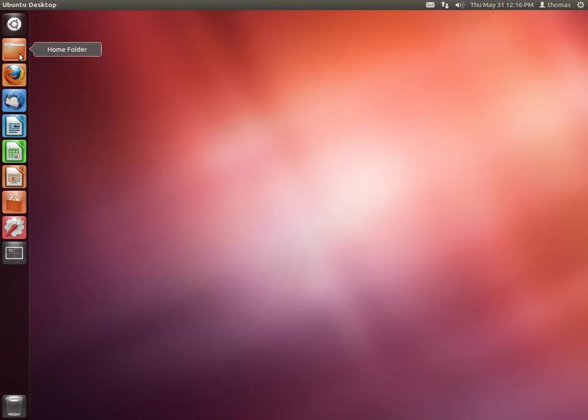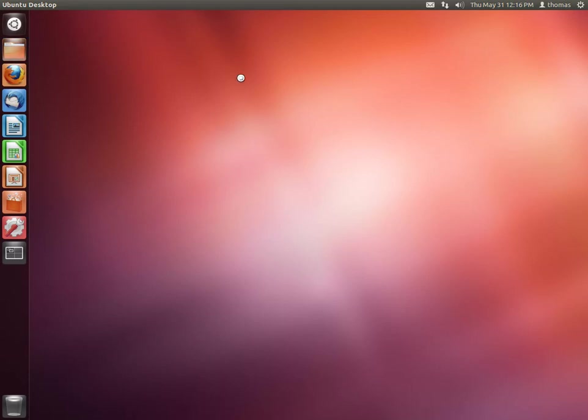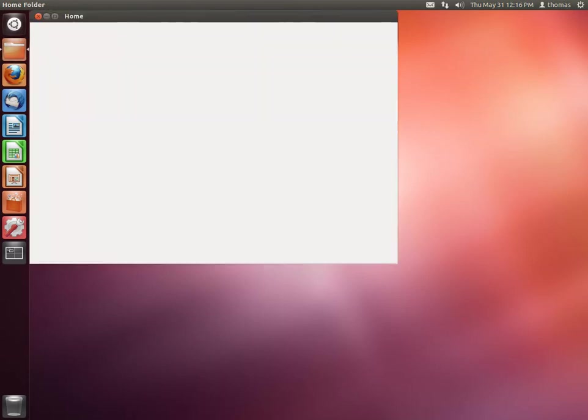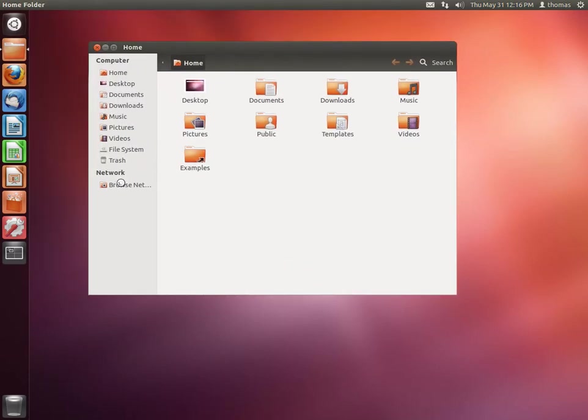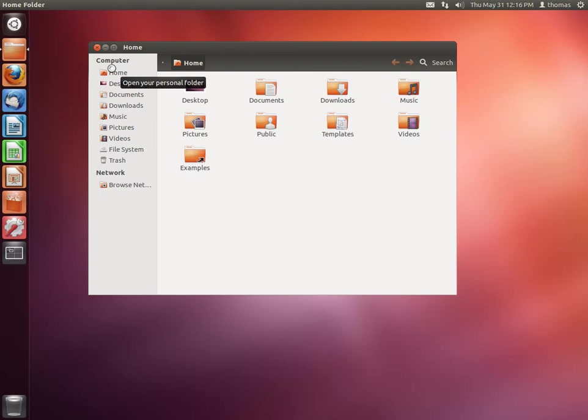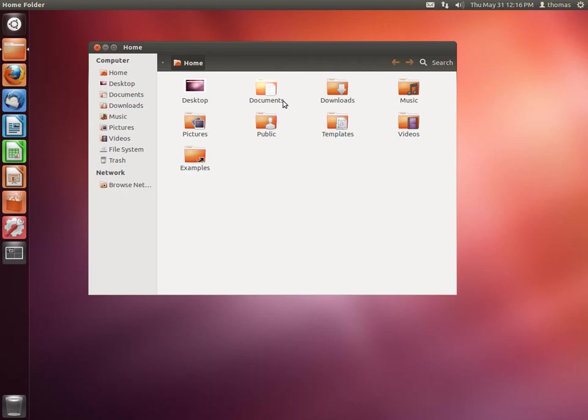What I forgot to show you at the launcher is the home folder, which is like Finder in Mac OS X. It'll get you to your data. You can access the file system from here. But by default, you'll be directed to your home folder which includes documents, downloads, music, videos, and stuff. And of course, you can put whatever you want here as well.